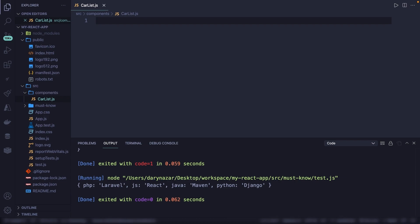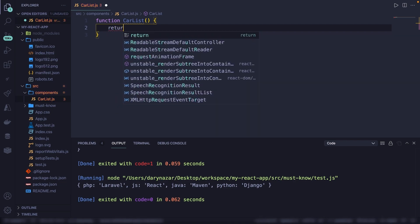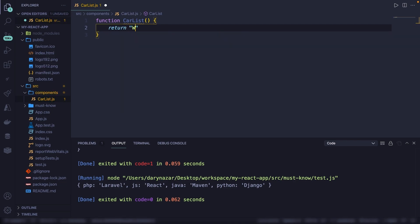There are two ways in how you could declare components in React. The first method is using a functional component, which is actually pretty straightforward because it's a regular function in JavaScript. You can simply define a keyword function, followed with a name of carList. Keep in mind that it's good to keep it the same name as the file. So what we can do is to return a basic string of woohoo. Let's return multiple cars.